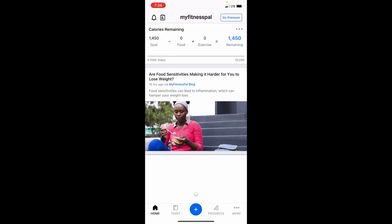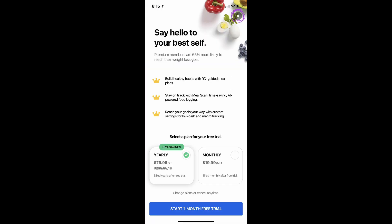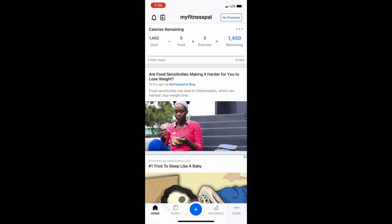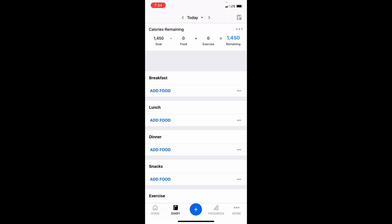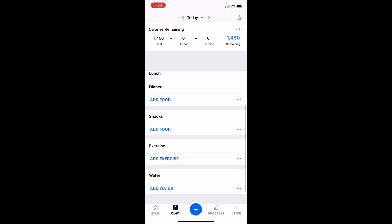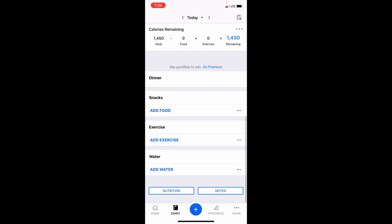There may be a screen that pops up wanting you to buy their paid version. You can just exit out at the top right, but if you go down to Diary, like you're fixing to add food,